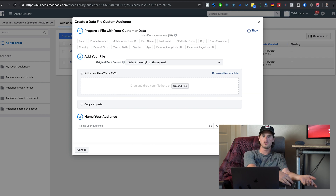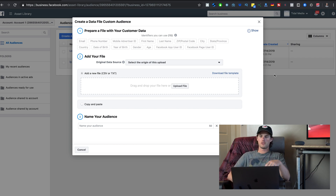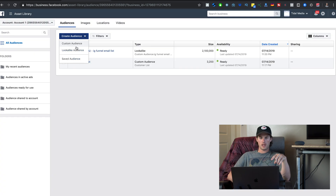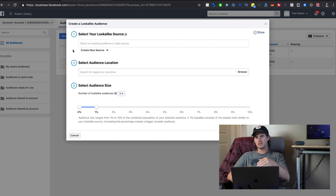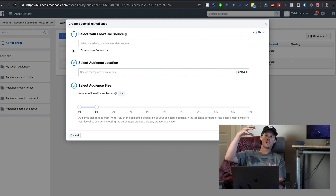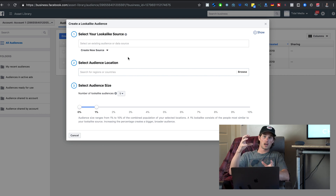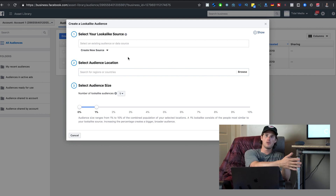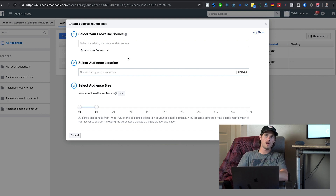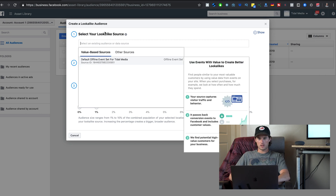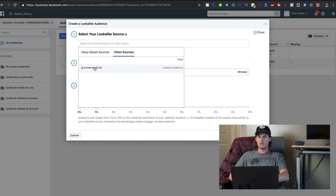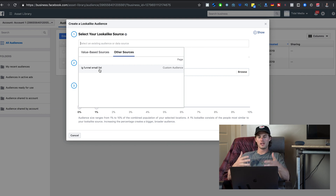Once you've created a custom audience, you can create a lookalike audience based off of it. You're essentially saying to Facebook: here's an email list of everyone who's already purchased from my website — analyze these customers and go find me a bunch more just like them. For example, I have a custom audience called IG Funnel Email List — an email list of people interested in growing on Instagram.